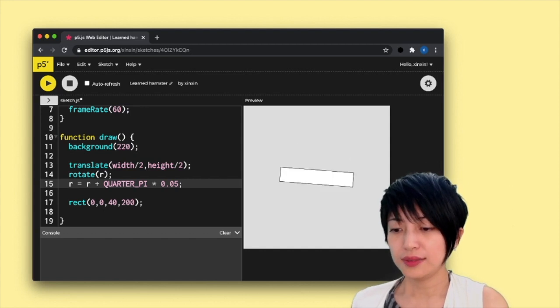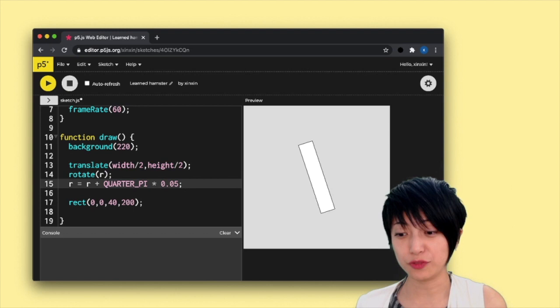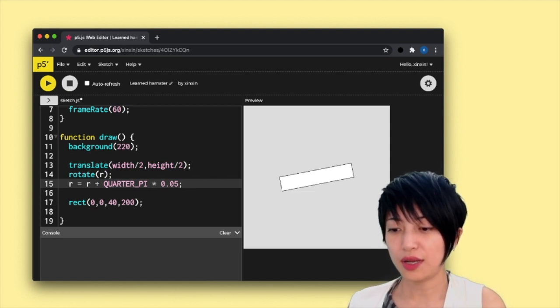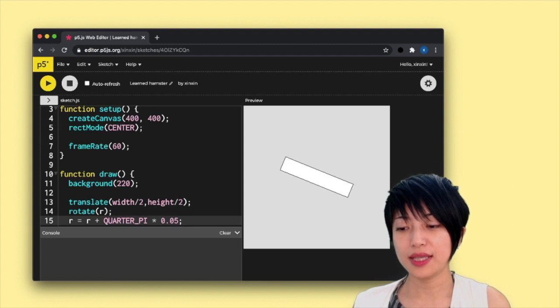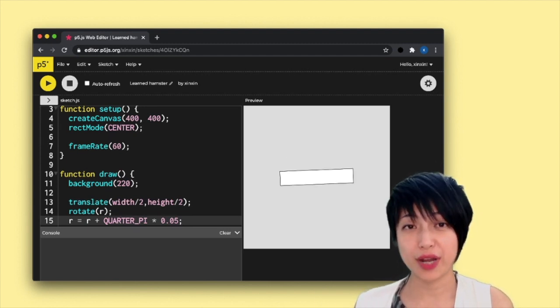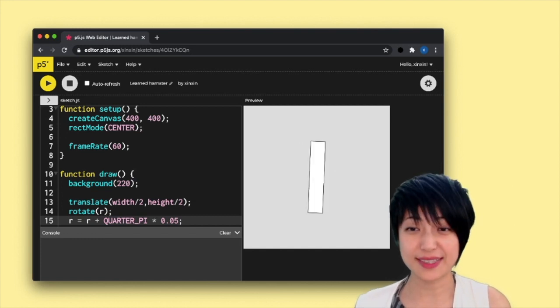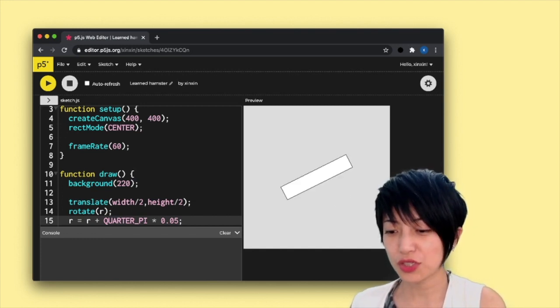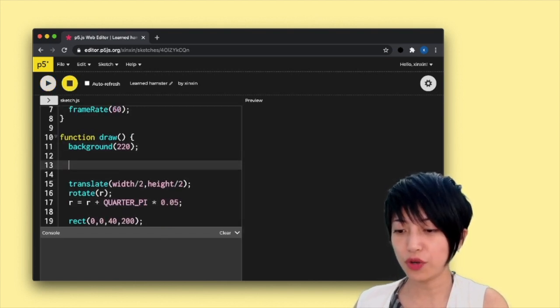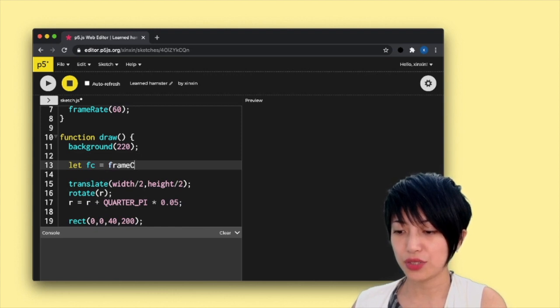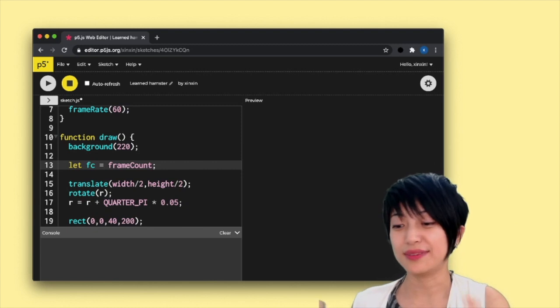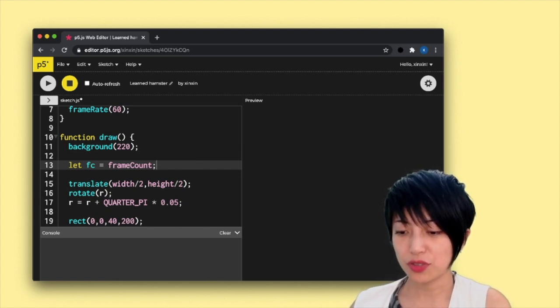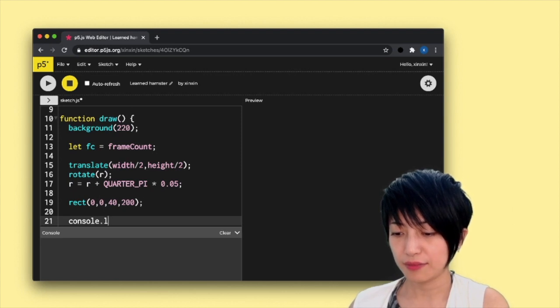So, the next thing that I want to talk about is frame count. Frame count calculates the number of frames that have passed since the start of the sketch. So here I'm going to actually create a local variable called fc, and it's going to take in the update of the frame count. And I'm going to also print out fc.